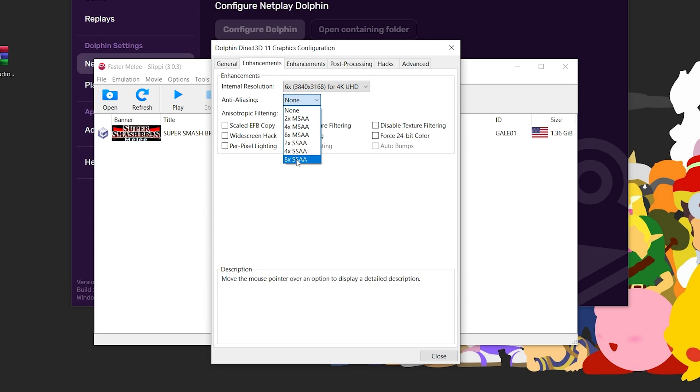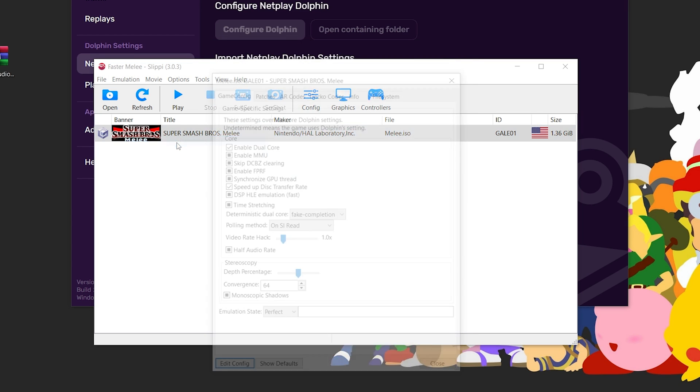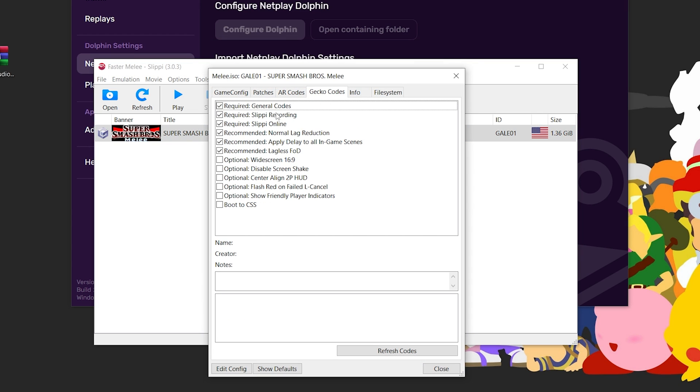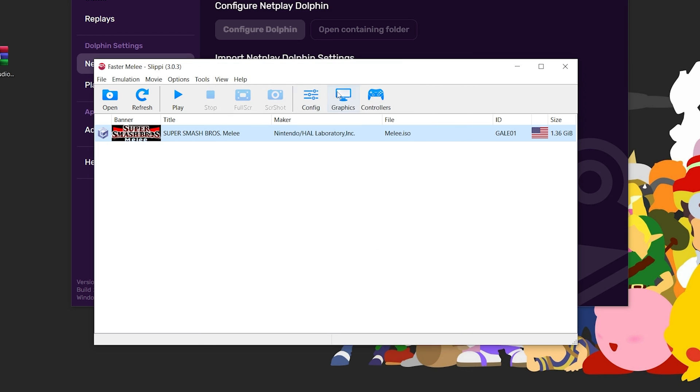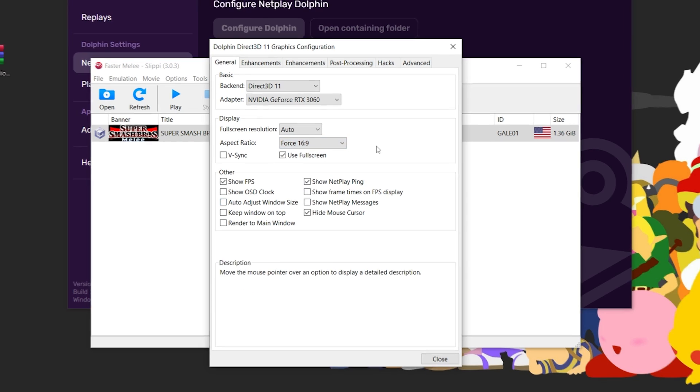Instead, close it and right-click on your Melee ISO. Then go Properties, Gekko Codes, and check widescreen 16x9. Then go back to Graphics and force the aspect ratio to be 16x9.